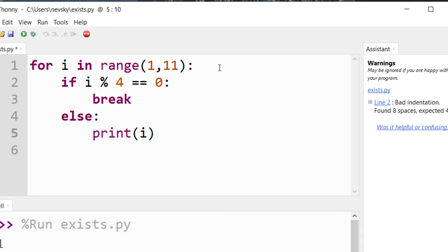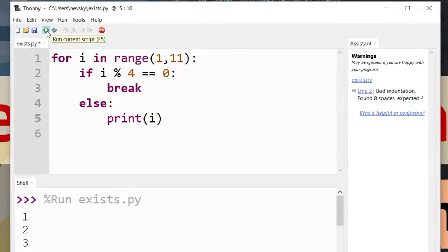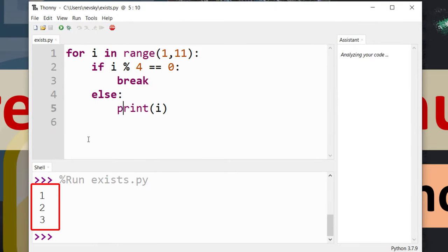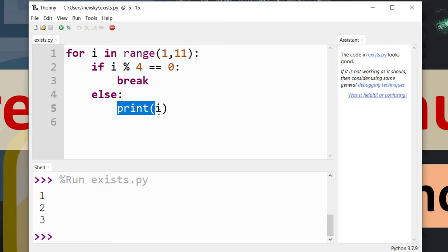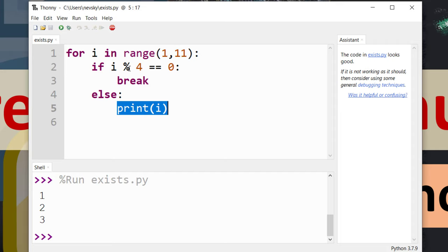I'm going to run this code and as you can see only first three numbers here are printed because number four is divisible by four, it has no remainder. So in the fourth iteration we're going to get out from the loop and this program will continue to execute other statements outside from this for loop.